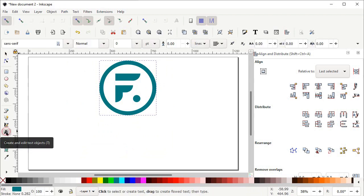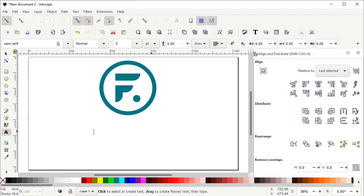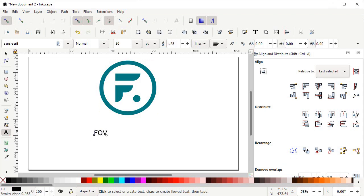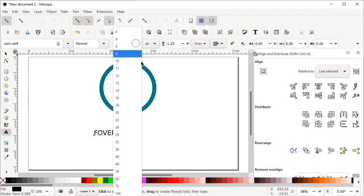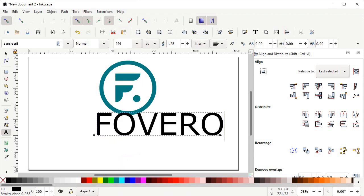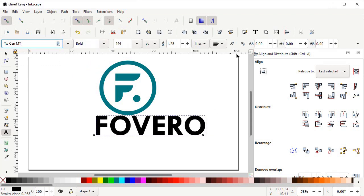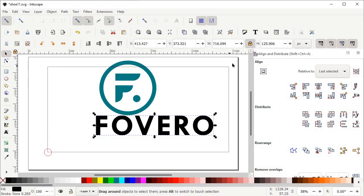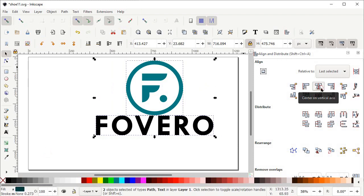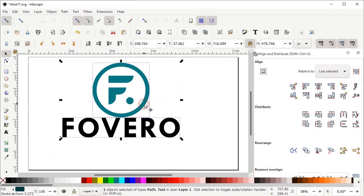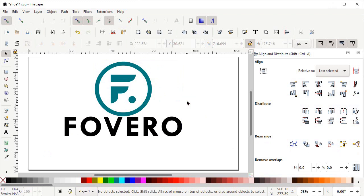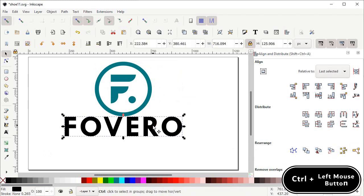Click on the Create and Edit Text Objects tool, then left-click on the page and write the name of your brand: Fovero. Click on the font size drop-down and set the maximum value of 144 pixels. To change the font, type 'TW Sen' and select it from the drop-down menu, then select All Dimensions. For spacing between alphabets, set the value to 10 pixels and press Enter. Select both shapes and click Center on Vertical Axis.